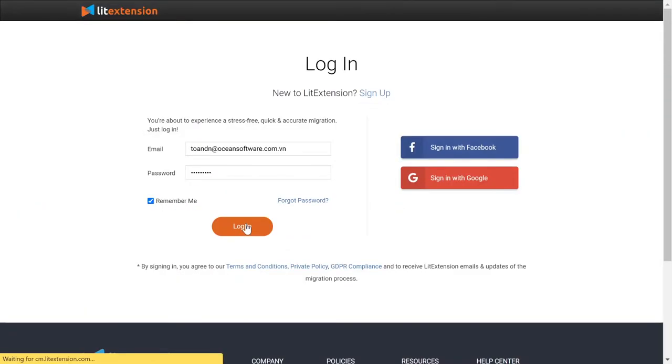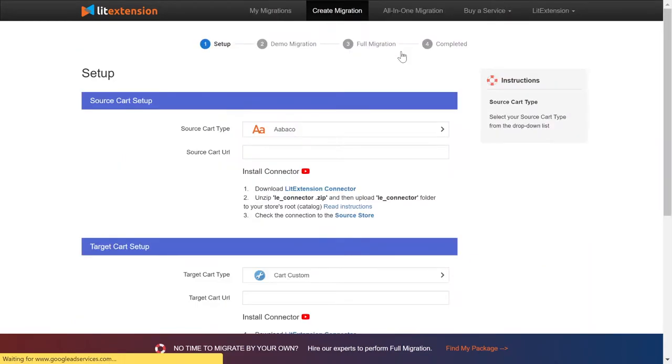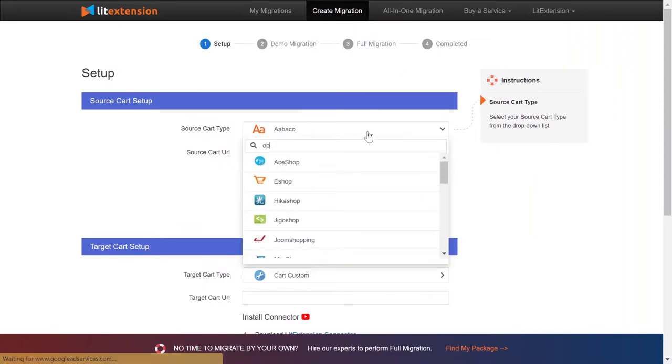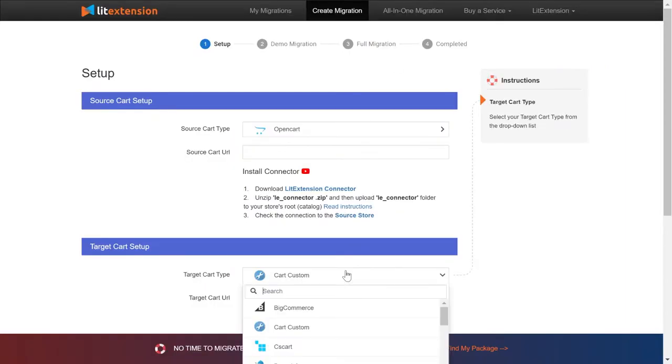Now sign in to your account on LitExtension website and create a new migration. Here you will need to select source, target cart and their URLs. For example, we'll be migrating from OpenCart to WooCommerce.